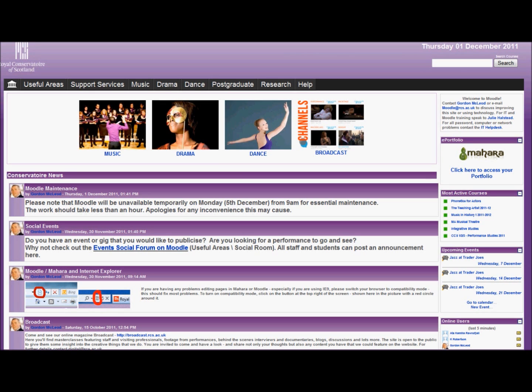Okay, here we're going to look at how to share your Mahara journal with your tutor.